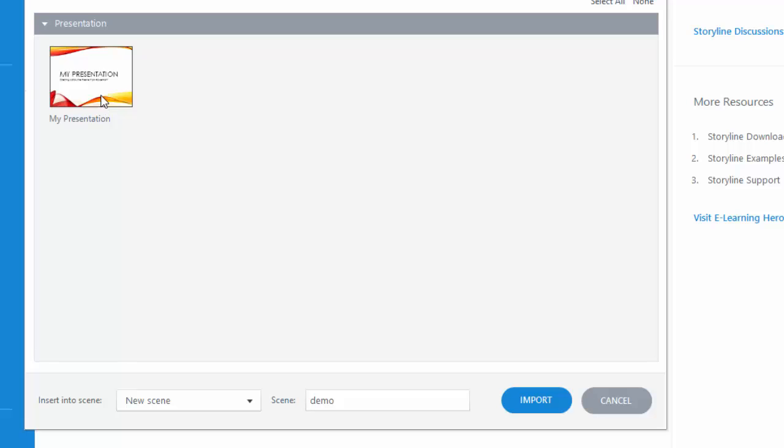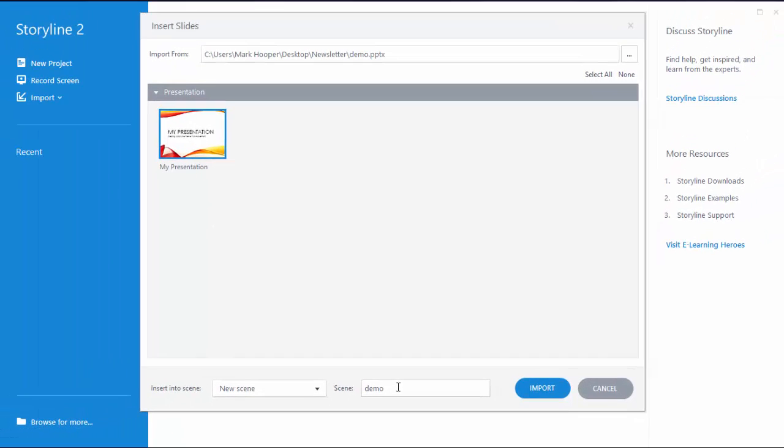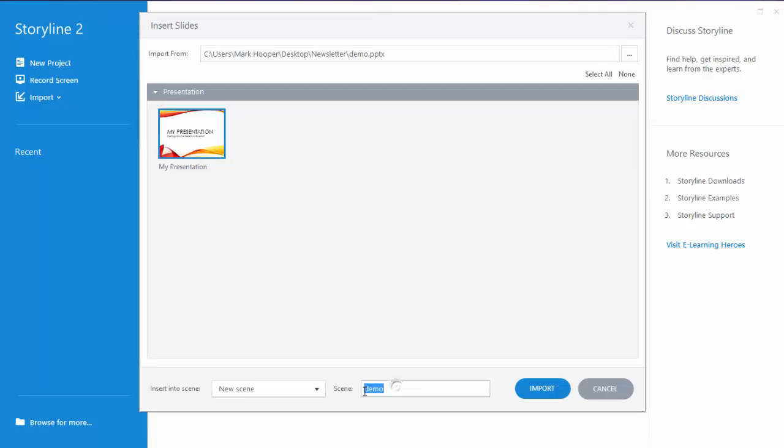Once I have that then I'll make sure that it's set to new scene and I'll call that scene welcome and instructions and then click import.